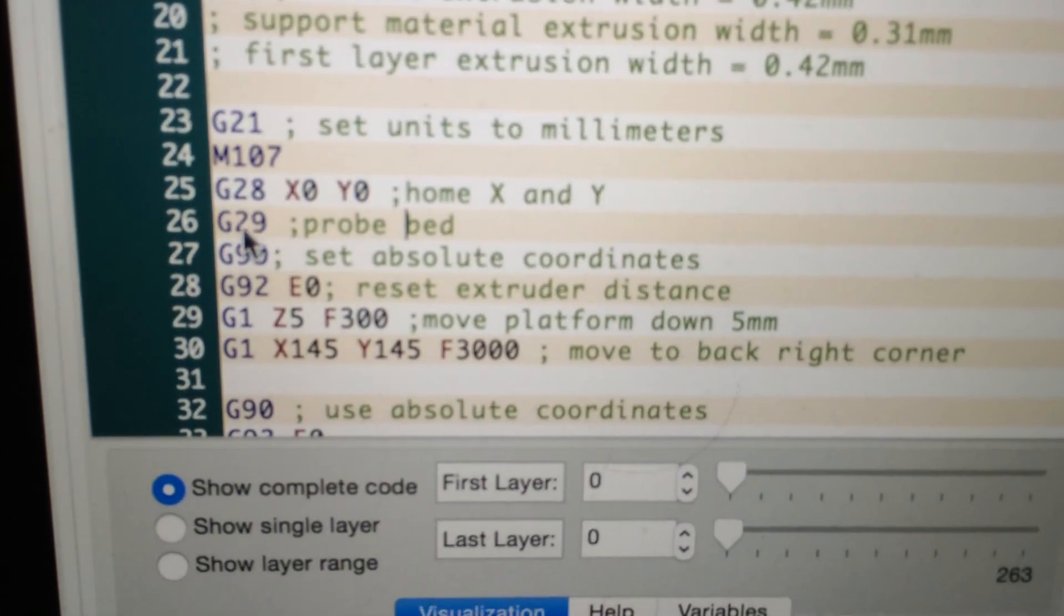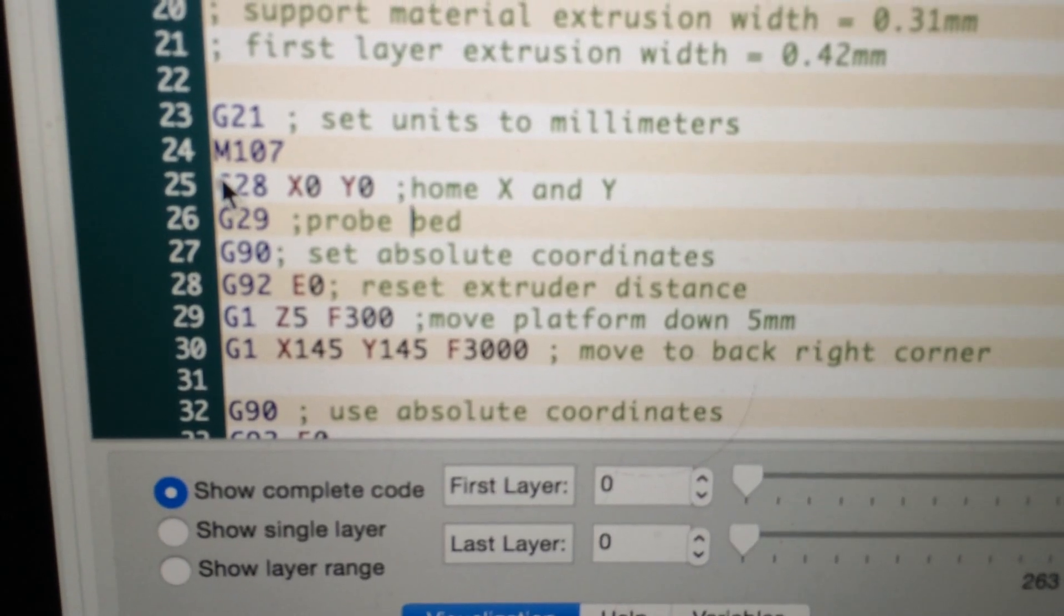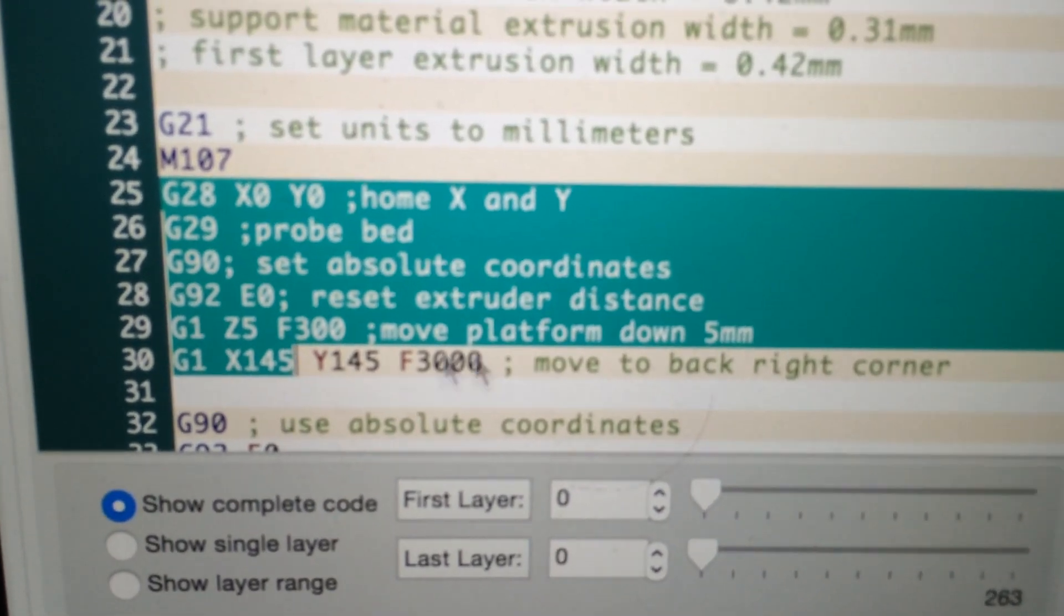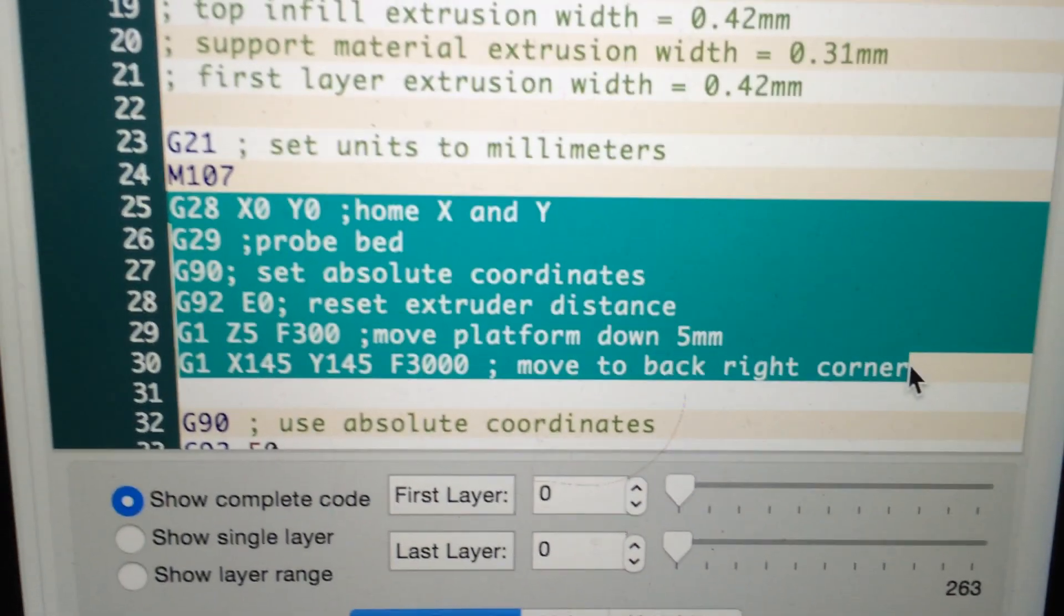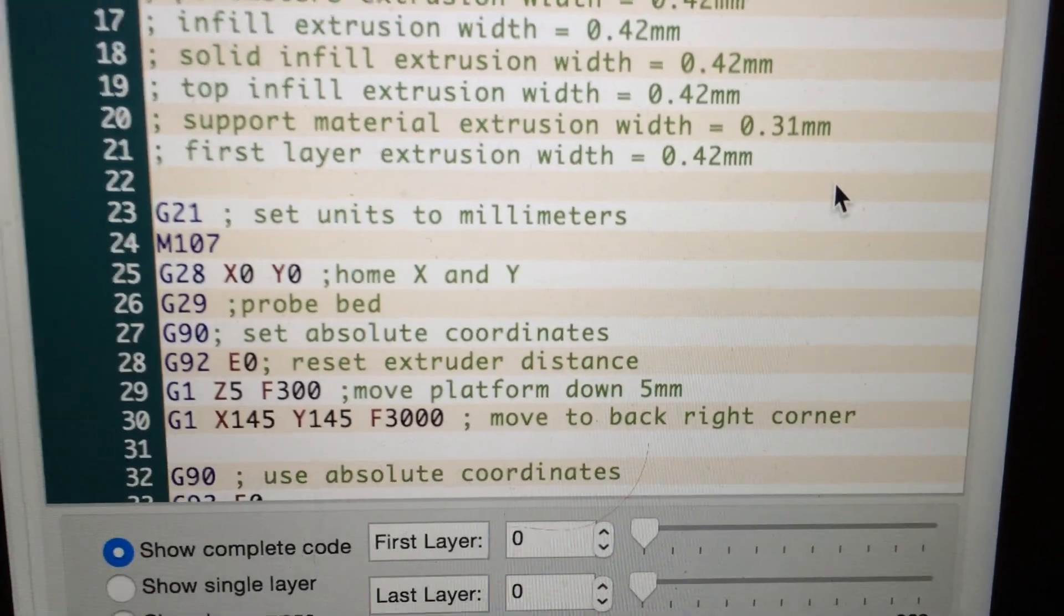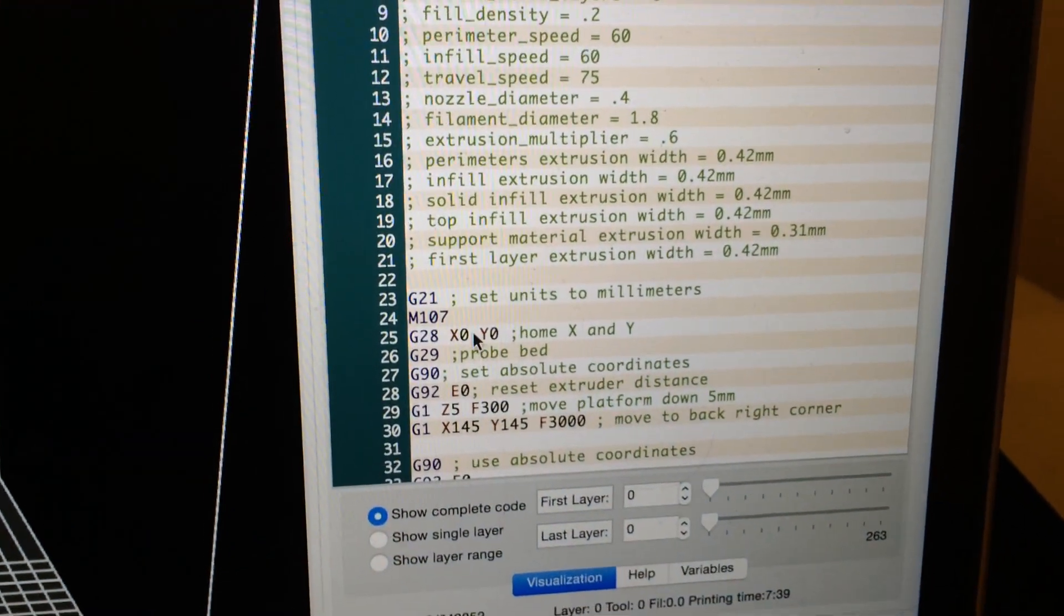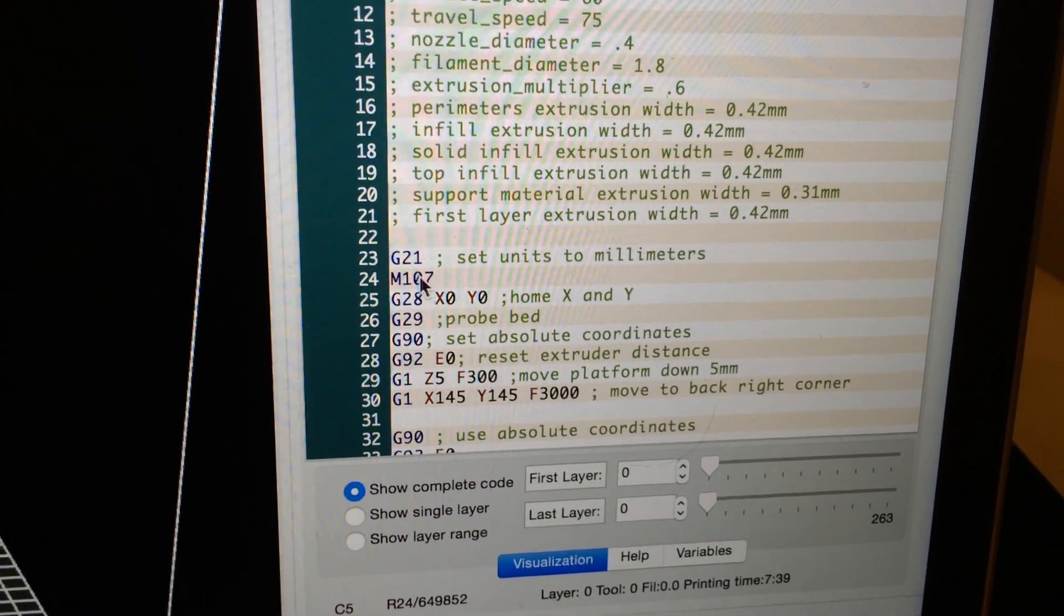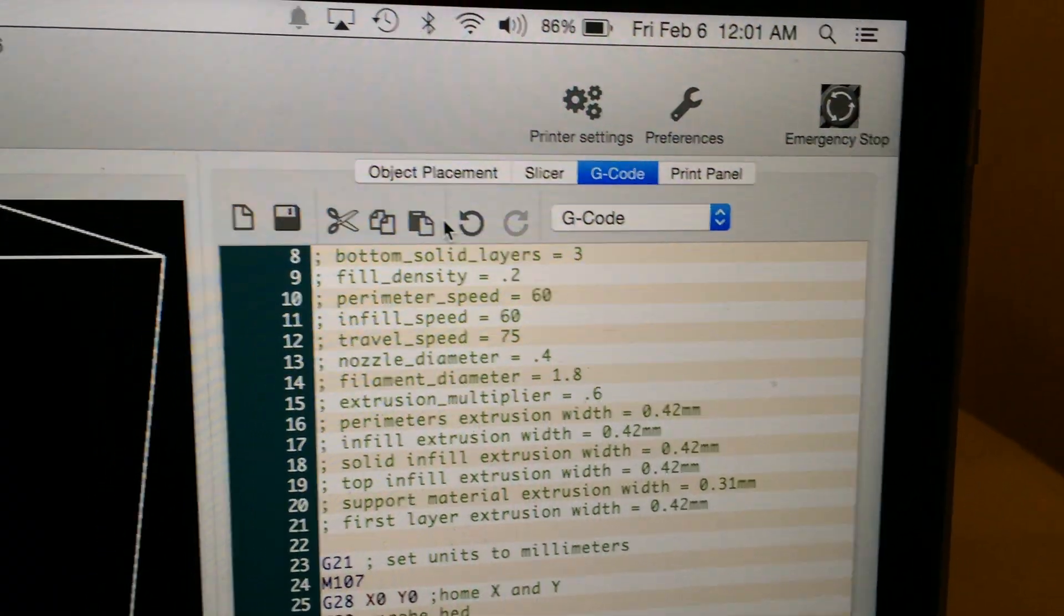This will set up the auto bed feature. So G28, G29, G90, G92, all that text right there from the G28 down to the G1. That's what you need to paste in there. And again I'll paste this in the description. I'll try to hold the camera here so you can pause the video and copy that text. So that is setting up the auto level feature and so it's telling it to level automatically. Once you get that set up I've actually deleted the M107 and tried it without the M107 and I've tried it with it. It seems to work both ways so that doesn't seem to matter too much.